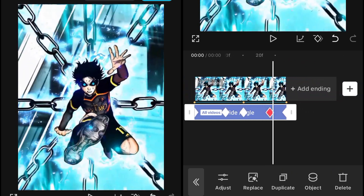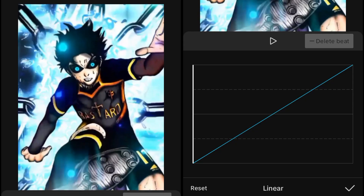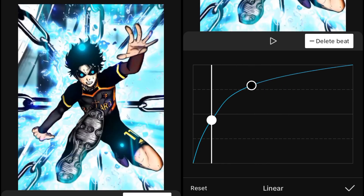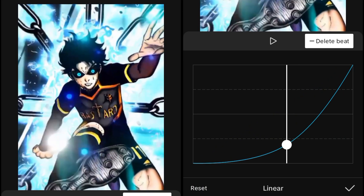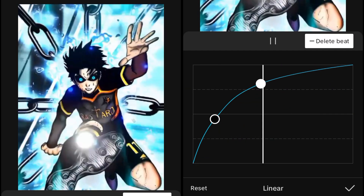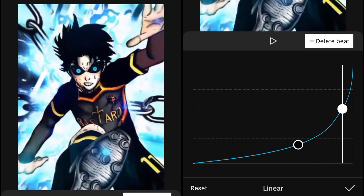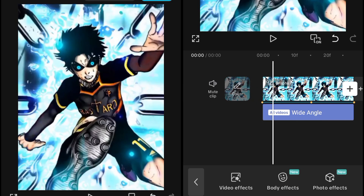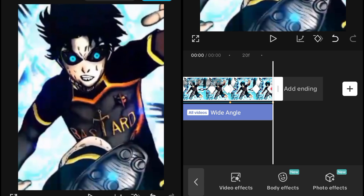Now you will see that the zoom in is getting way much better. We still need to add graphs, so we'll add the same curve graph used earlier to adjust the intensity of the wide angle effect. Make sure you adjust these graphs properly because these are the main thing you need to do for this zoom in and zoom out. After adding the graph, your zoom in and zoom out will be way smoother.